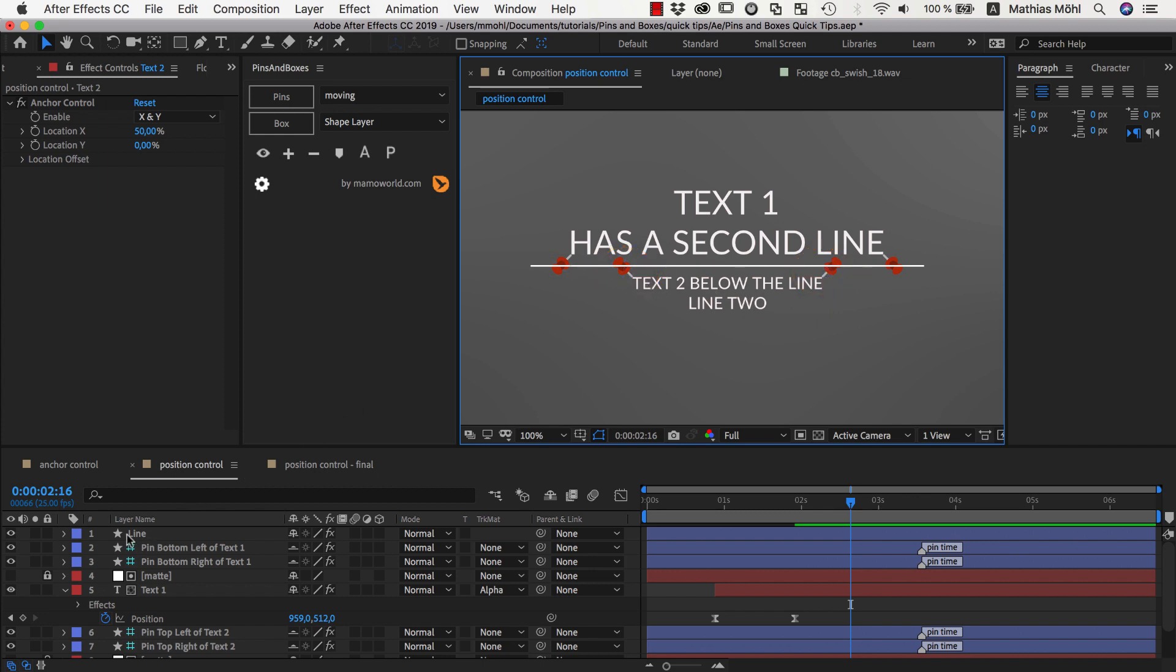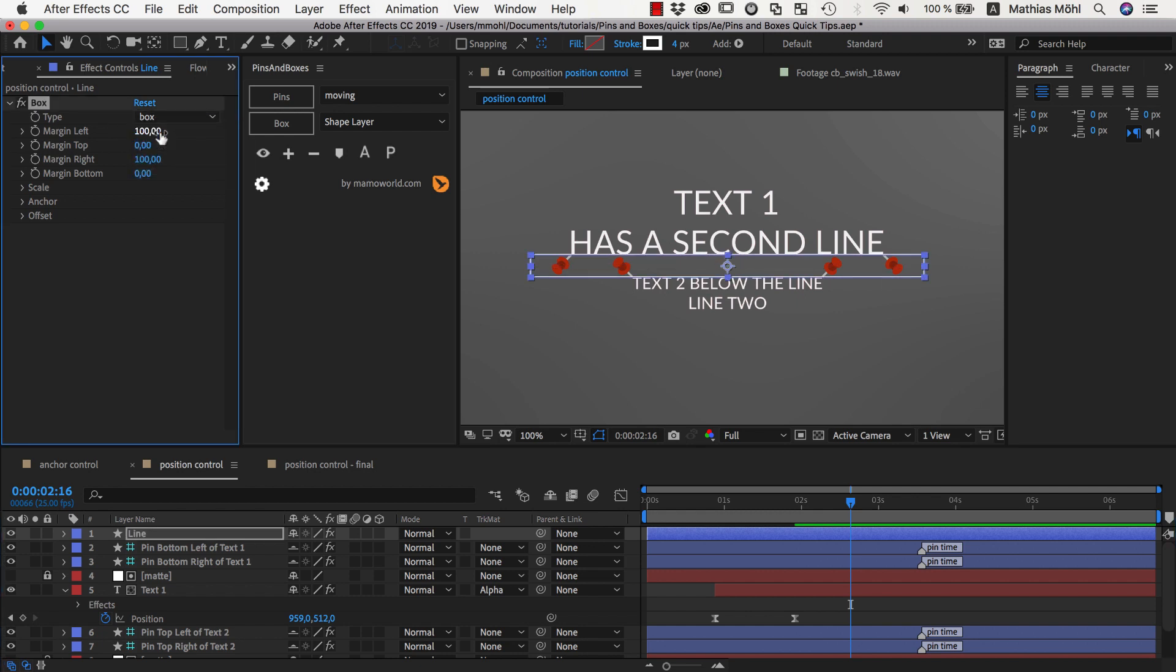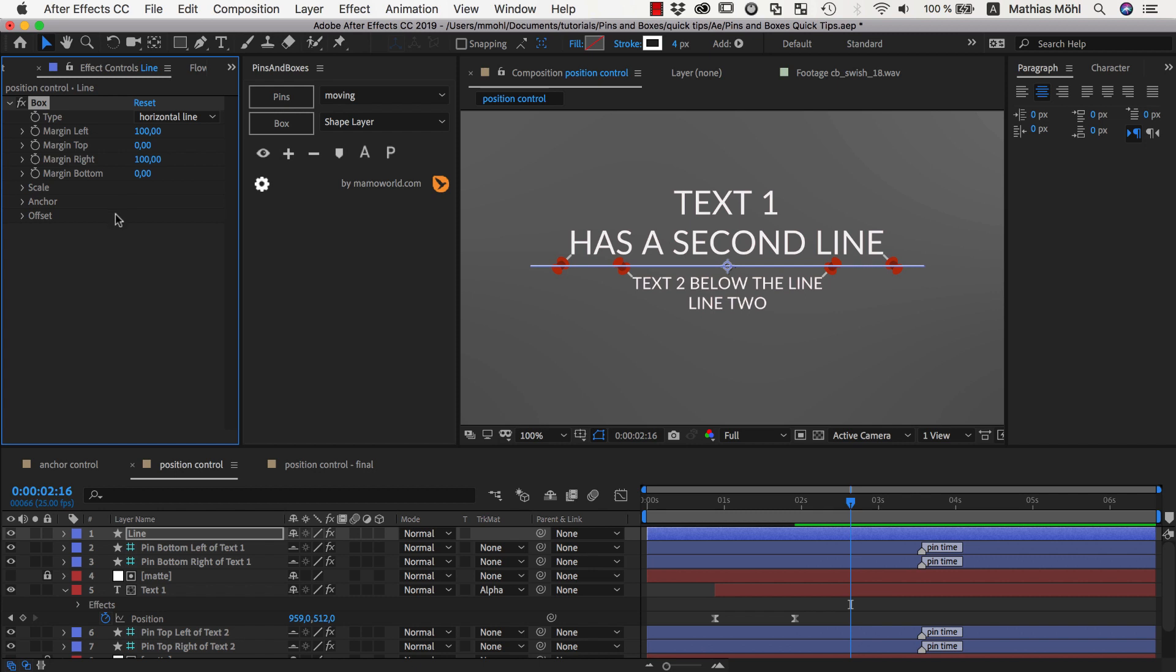And this line is essentially a box around those 4 pins and I have switched its settings from being a box to being just a horizontal line making sure the anchor is placed in the center and adding some margin at the left and right side to make the line a bit wider than the actual texts.